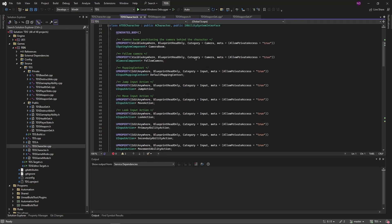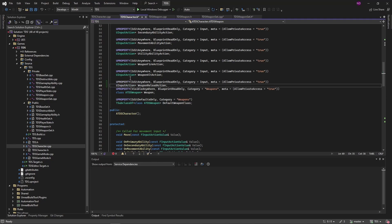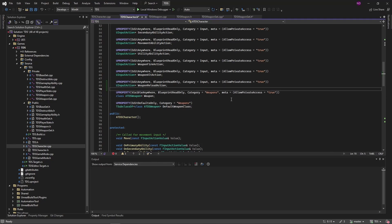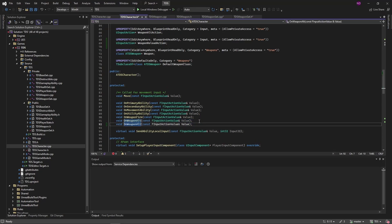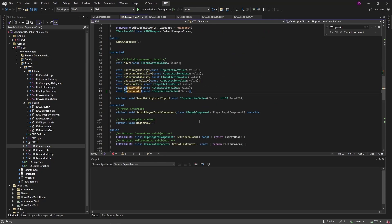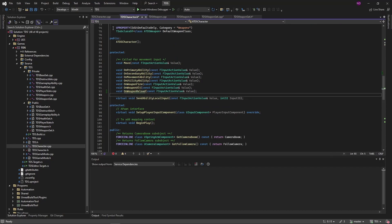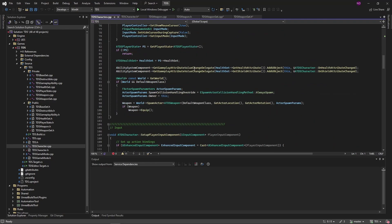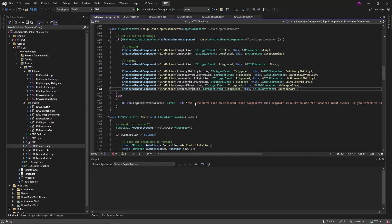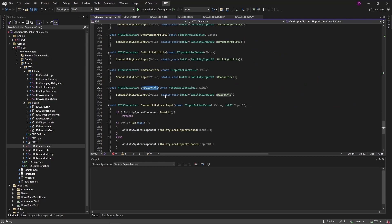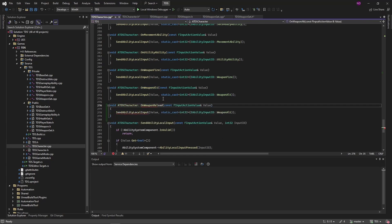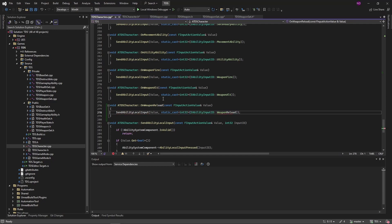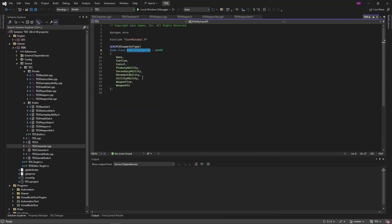This also means in the character we will need an input action for reload. And in the CPP we will need the same. We also have this underline here because it needs to also be added to the CNM.